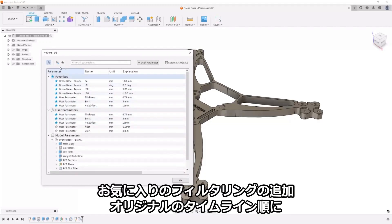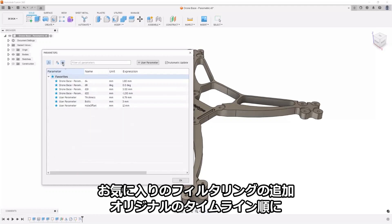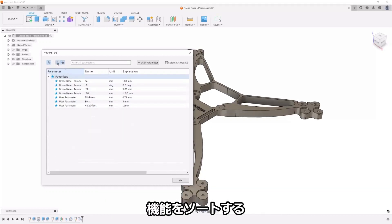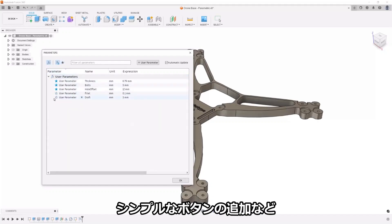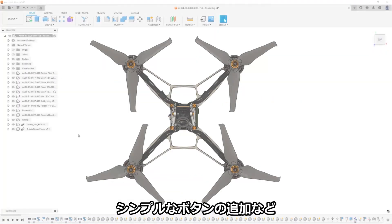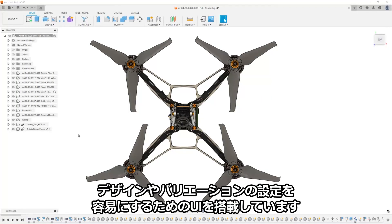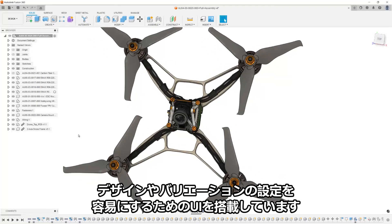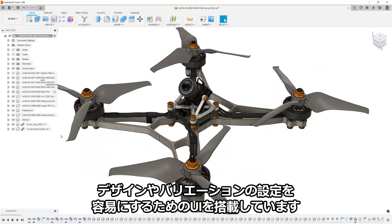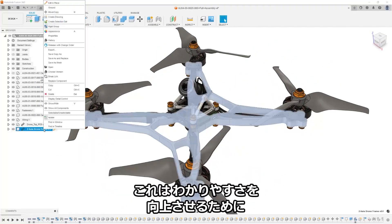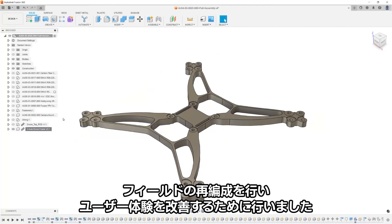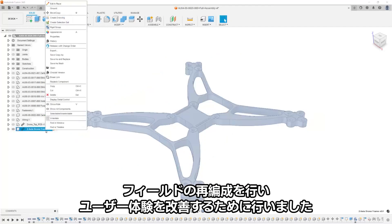adding additional filtering of user parameters and favorites, and adding a symbol button to sort features in the order of the original timeline, all of which makes it easier to configure your designs or variations. We did this to improve the user experience with reorganization of fields to improve clarity.